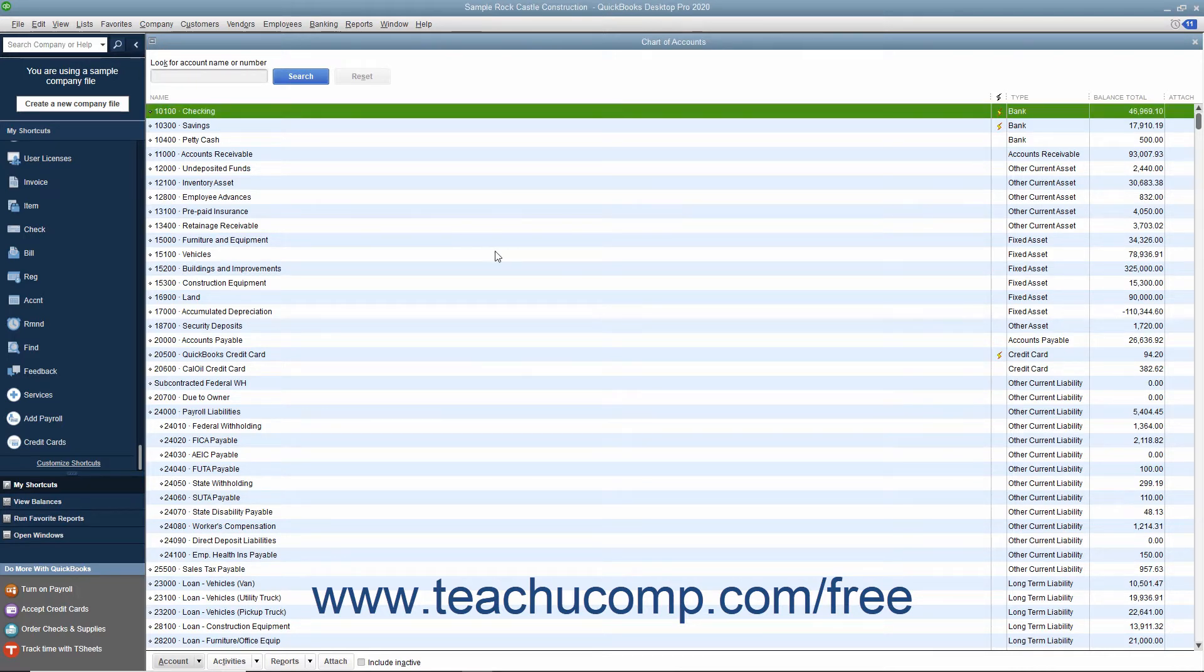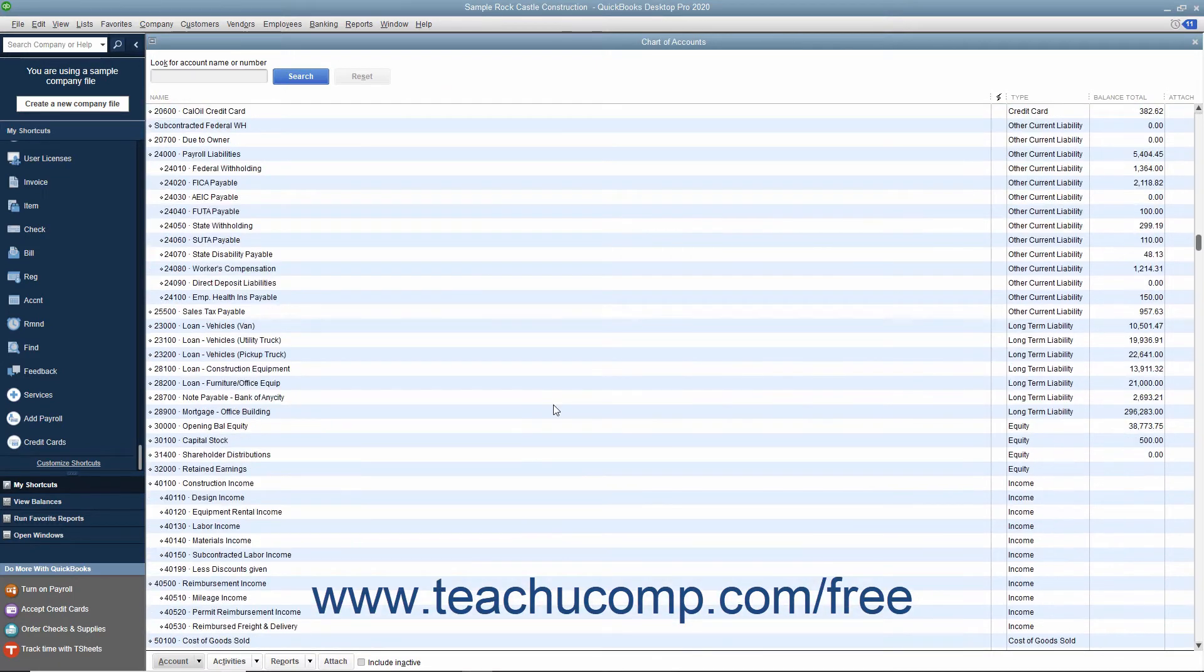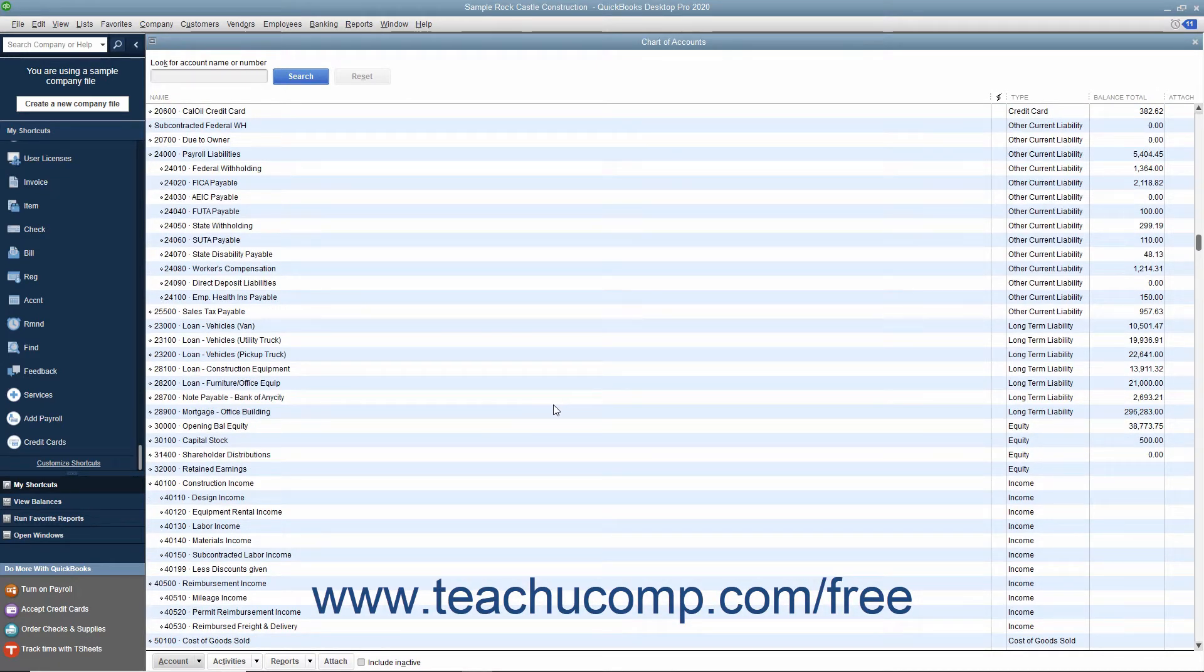You will now examine the general account types found within the chart of accounts and how they are organized. The chart of accounts has a default sorting method. Assets appear at the top, followed by liabilities, then equity. These accounts are also shown in the balance sheet report for your company.